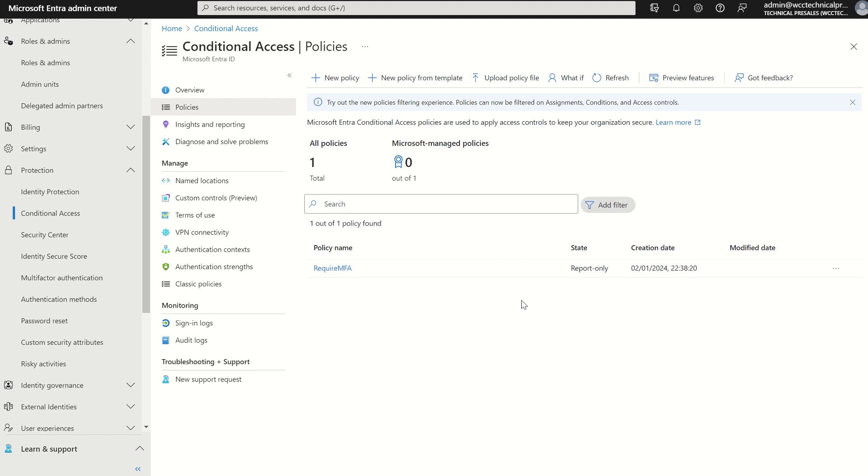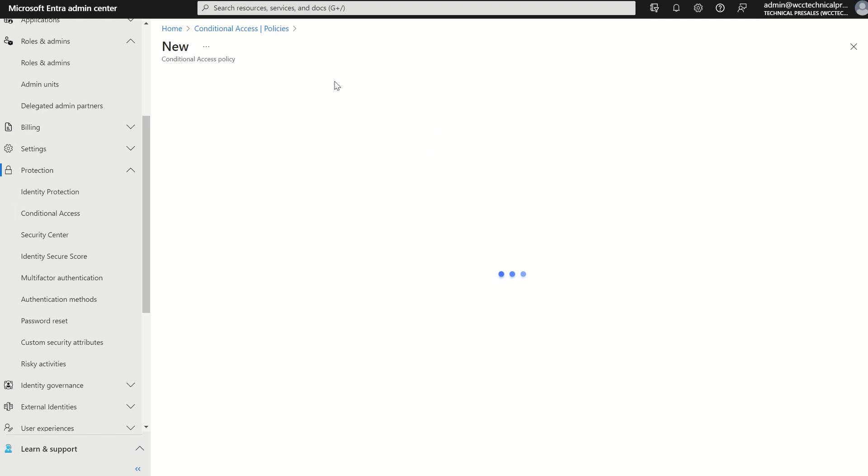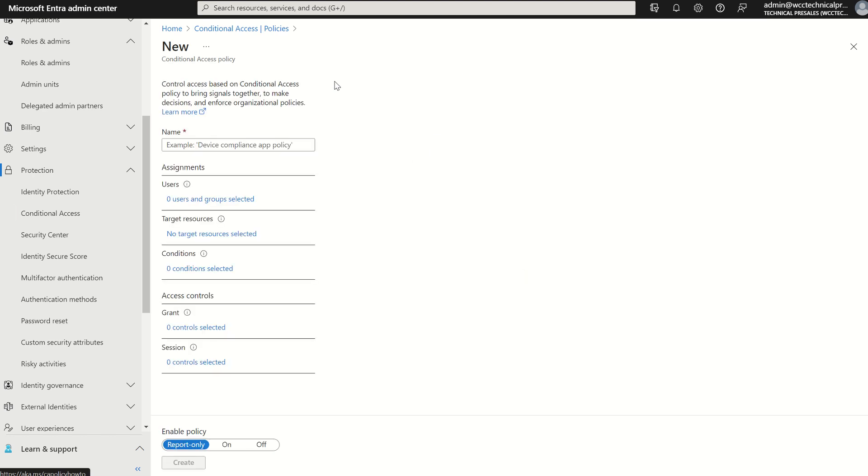So if we were to carry on with what we was doing and create new policy. And if you're familiar with this wizard you would understand that there's an assignment, there's conditions to satisfy and there's also access controls like require the use of multi-factor authentication, require maybe hybrid join, maybe a compliant device, stuff like that.